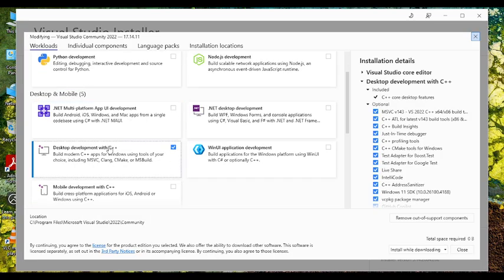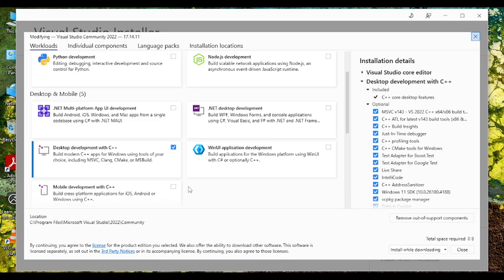And then how to download this desktop development with C++ workload. It will take some time to download.